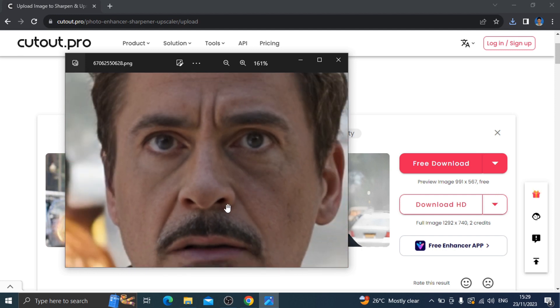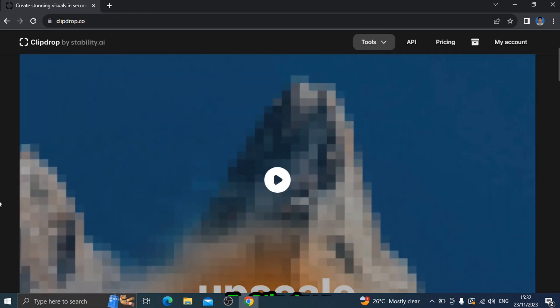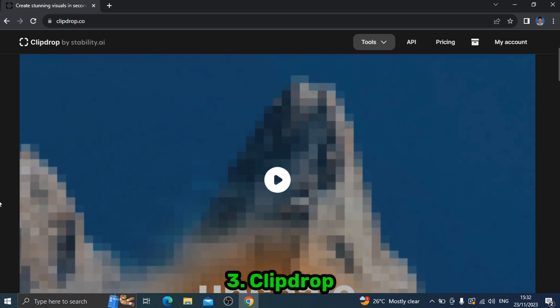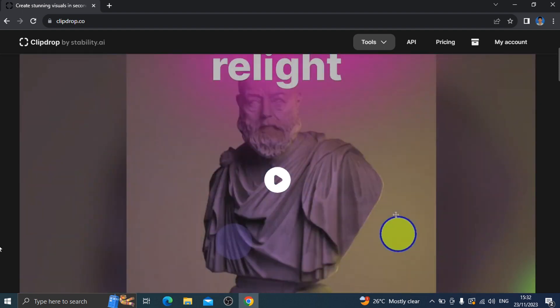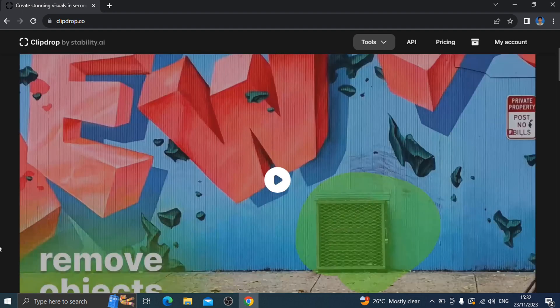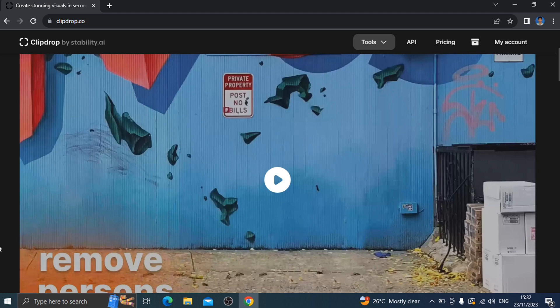Number three: Clip Drop website. In this website you can upload photos and increase the quality, add lighting effects, change the photo lighting effect, remove background, and convert drawings to photos.